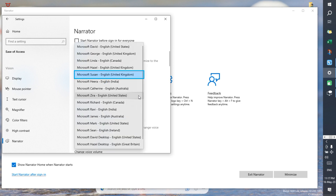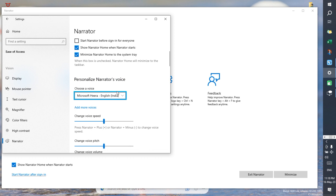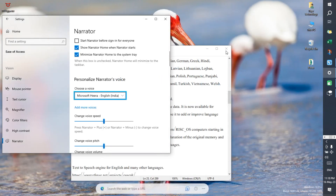Microsoft Susan, English, United Kingdom, 5 of 60. Personalize Narrator's voice — choose a voice: Microsoft Hira, English, India. Combo box.